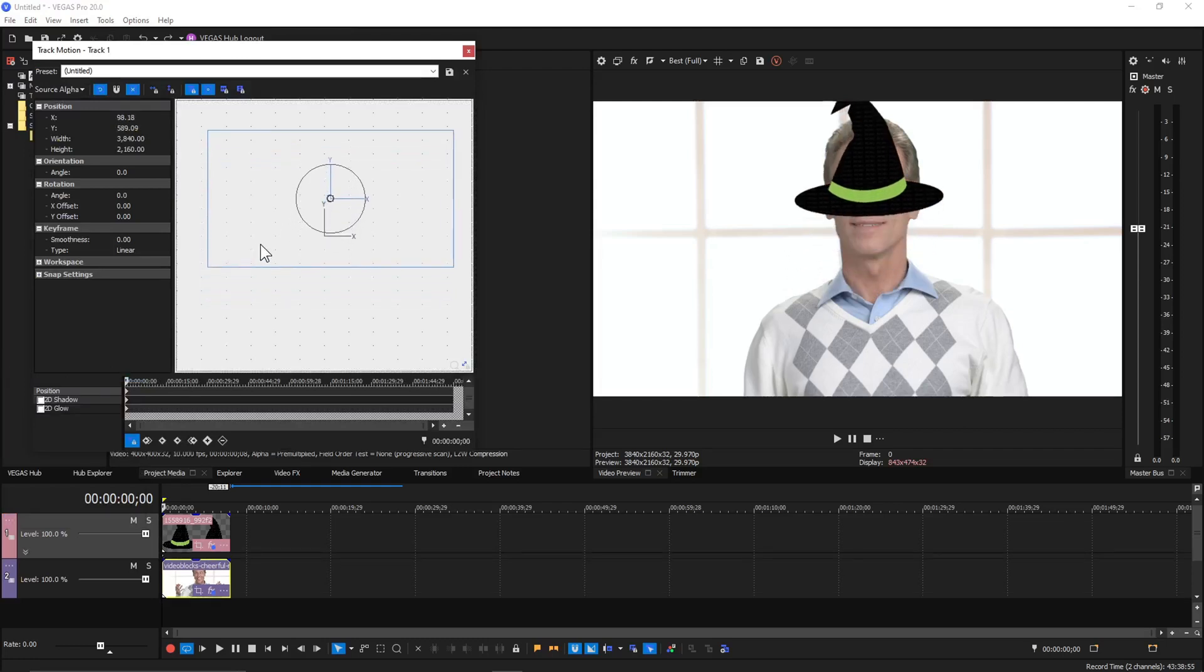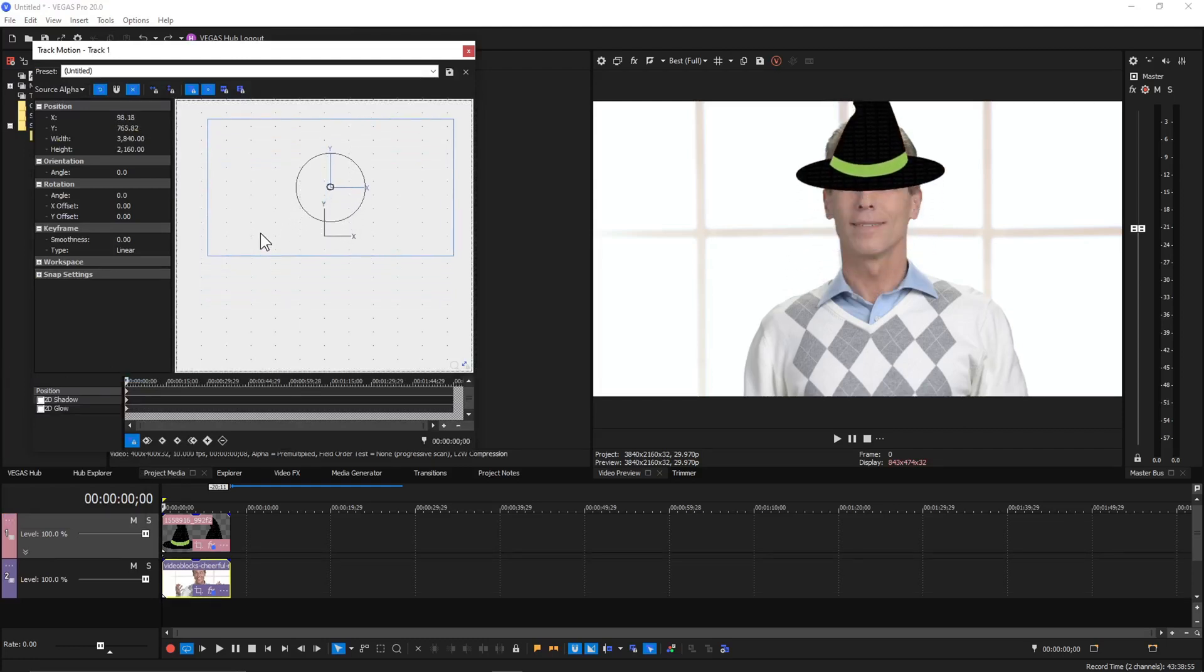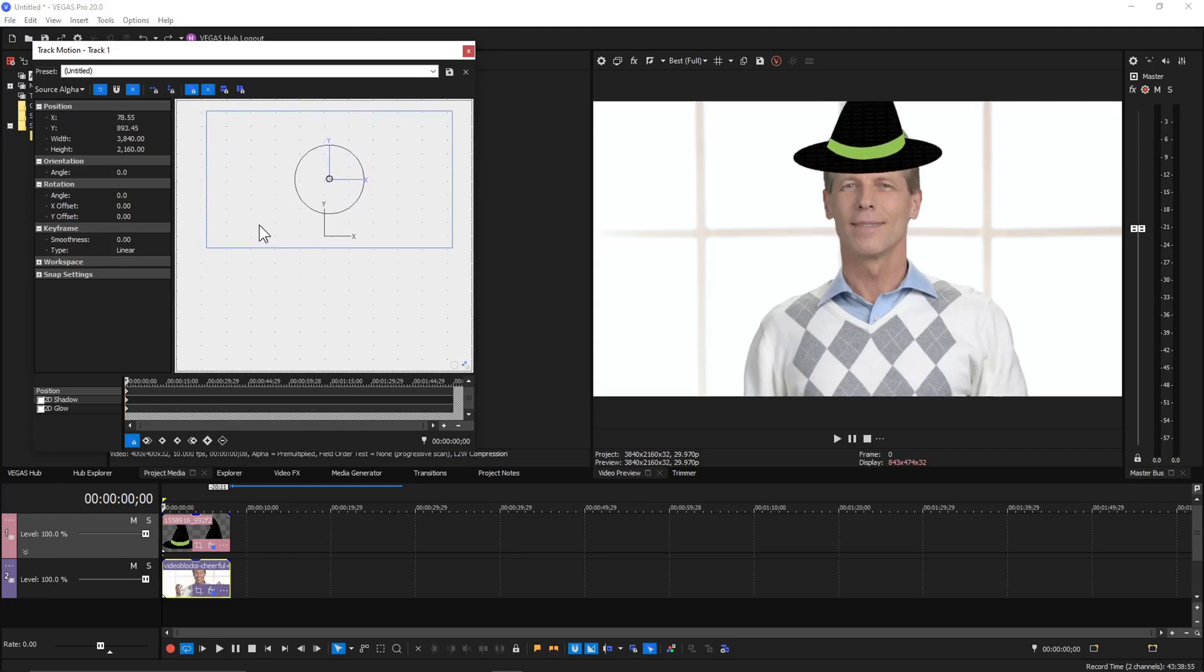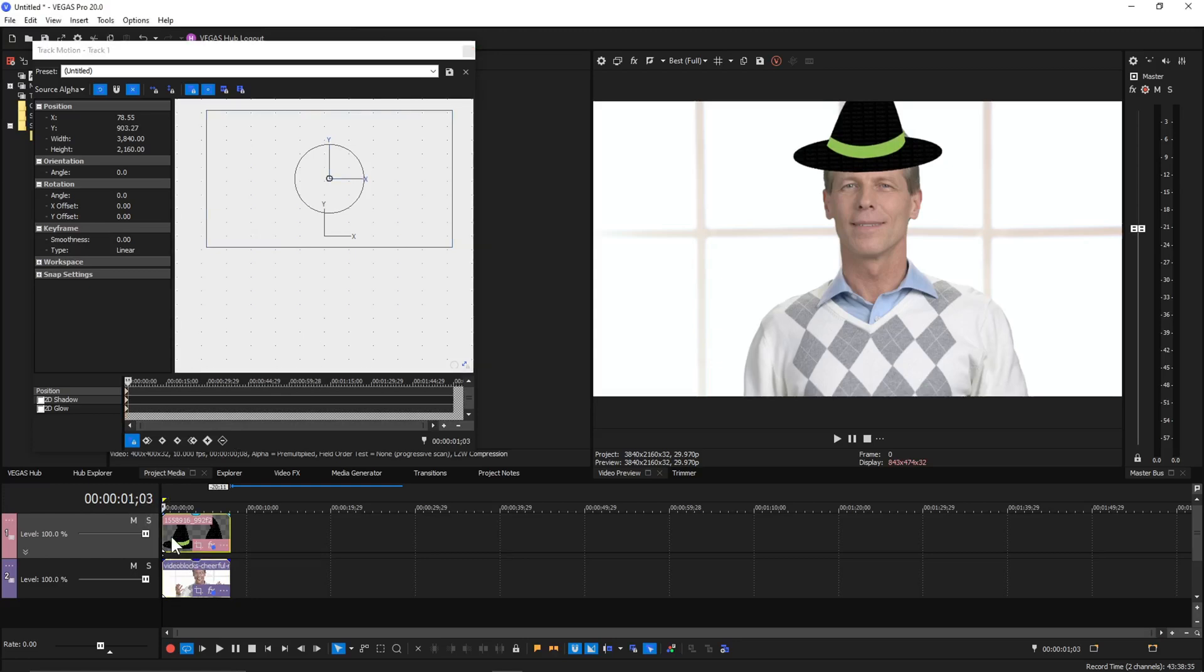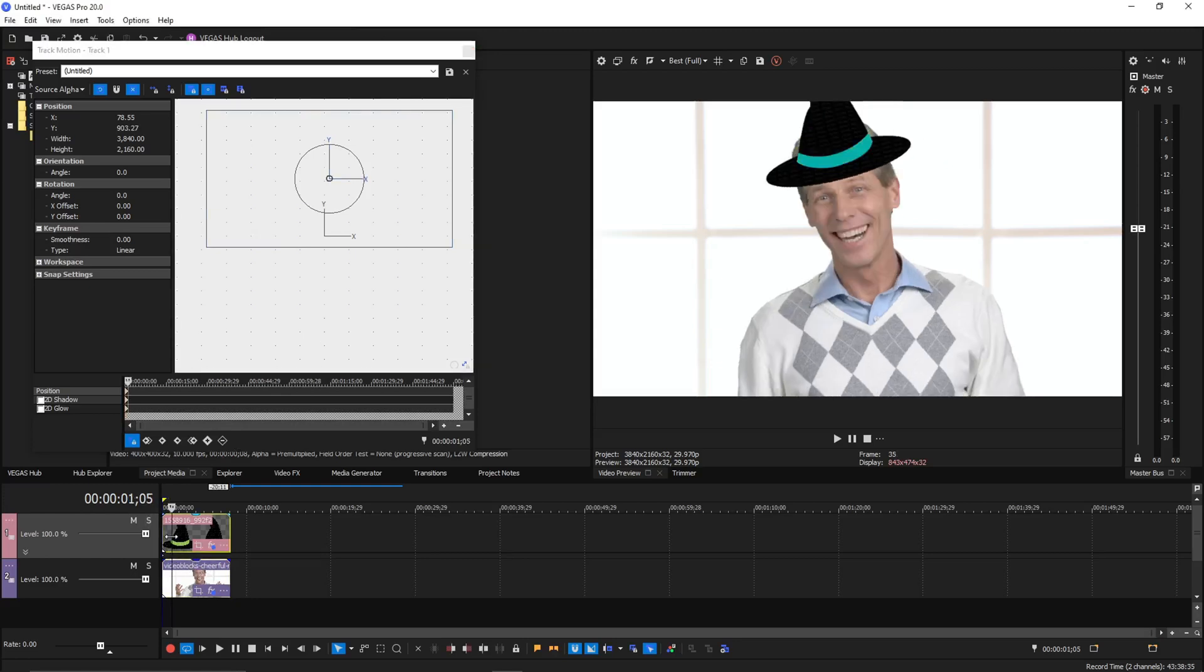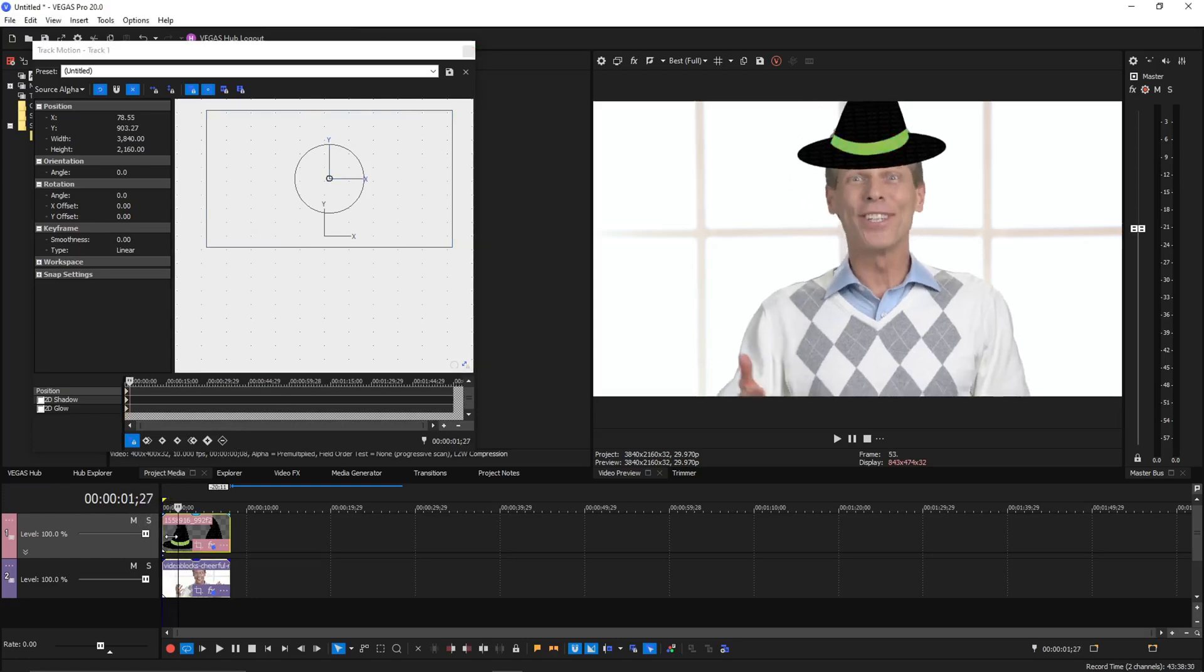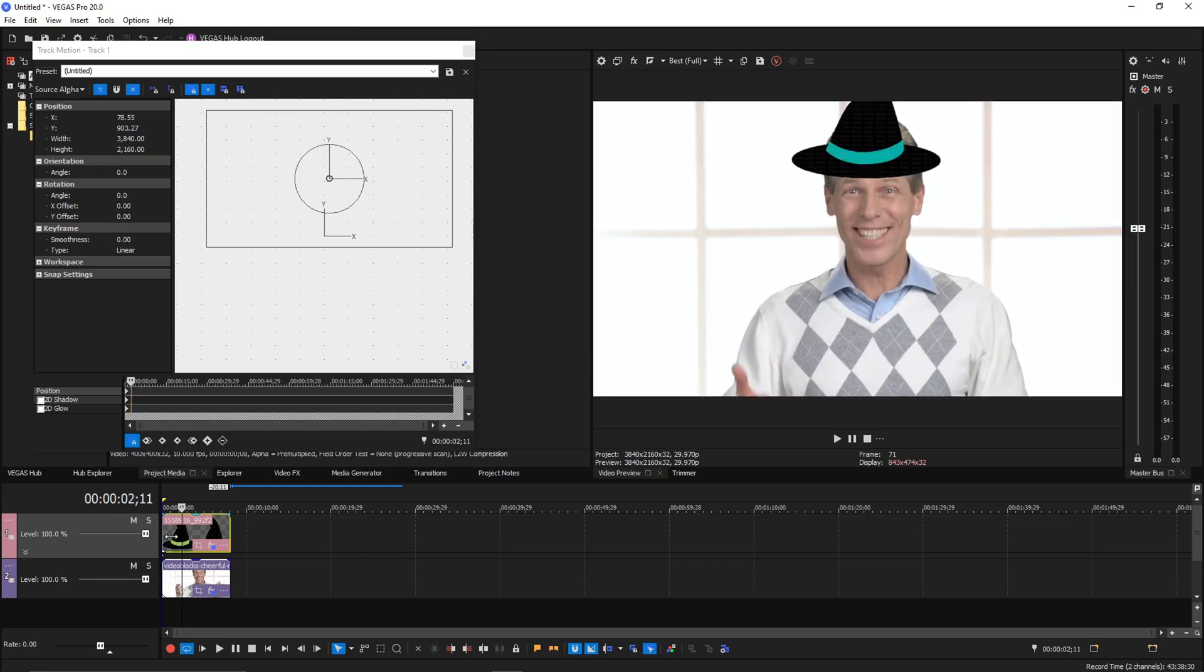So maybe if we click here. This is not going to interfere with the keyframes that are in the picture-in-picture effect, which is where all the motion tracking data is at. Theoretically... There we go.